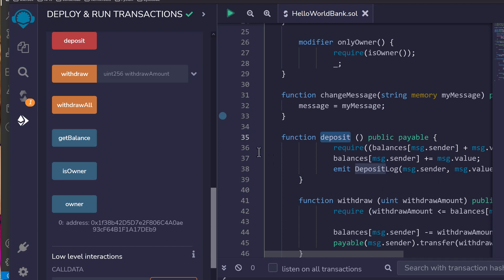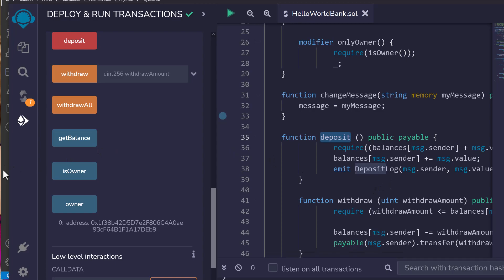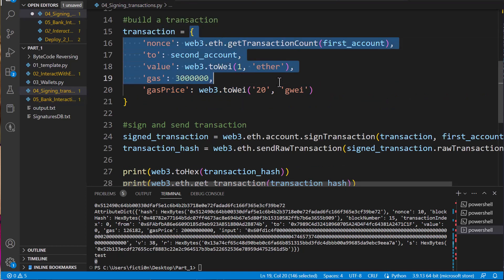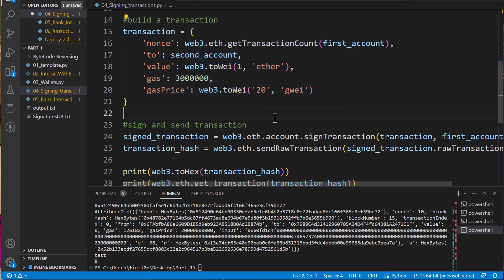Now we already learned how to sign transactions in the last video, but it's going to be a little different. In that one, we just created a transaction object and added all the stuff we need. But this time we're not just blindly sending it to another address — we're calling a function on a smart contract that accepts the value and then does things with it. So we need to actually access that function when we send the value, not just create an object and send it to an address.